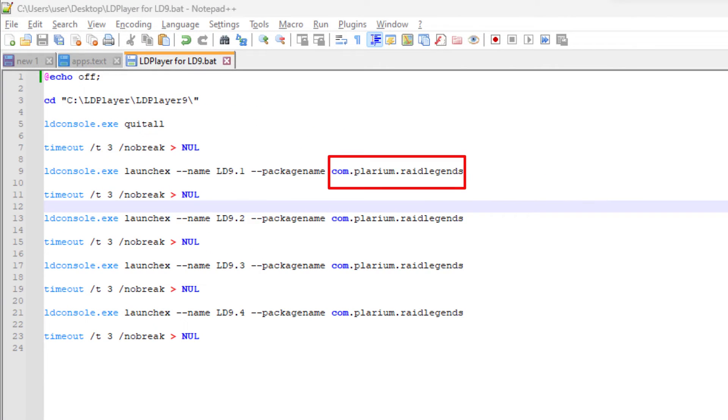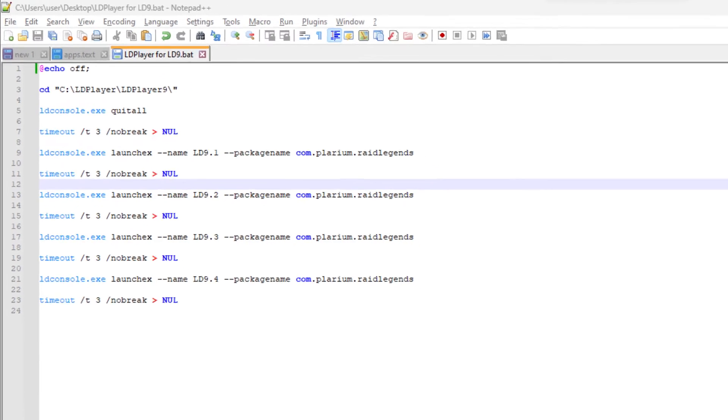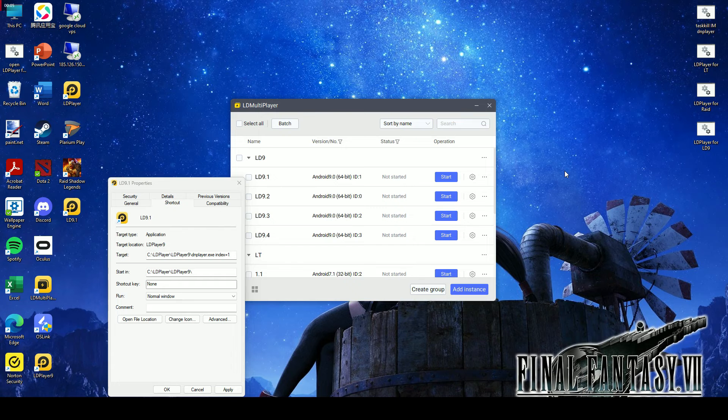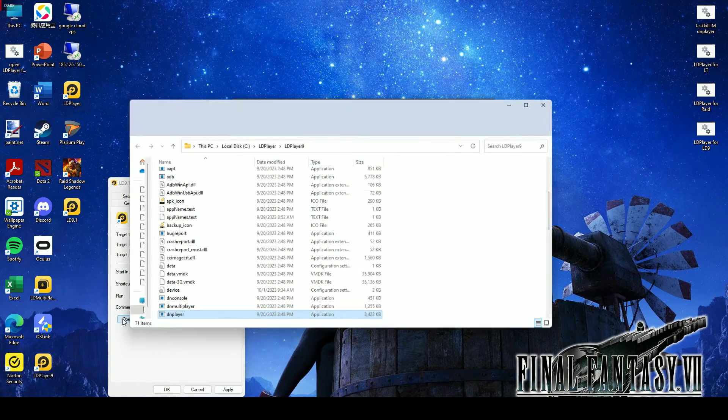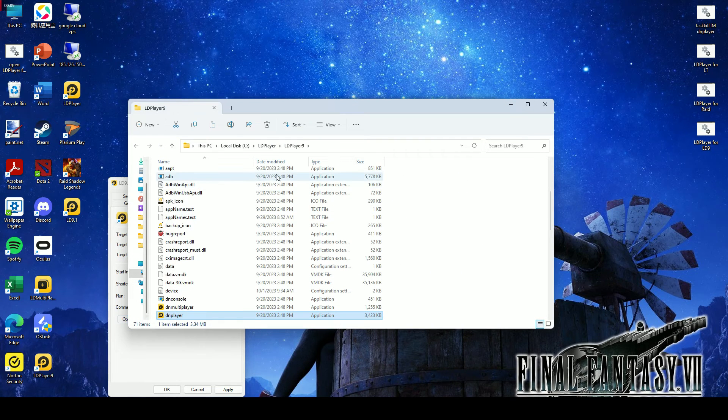A placeholder for the actual package name of the Android app you want to launch. Let us show you how to find the package name in LD Player. Go back to the shortcut properties that were earlier created and open the file location.